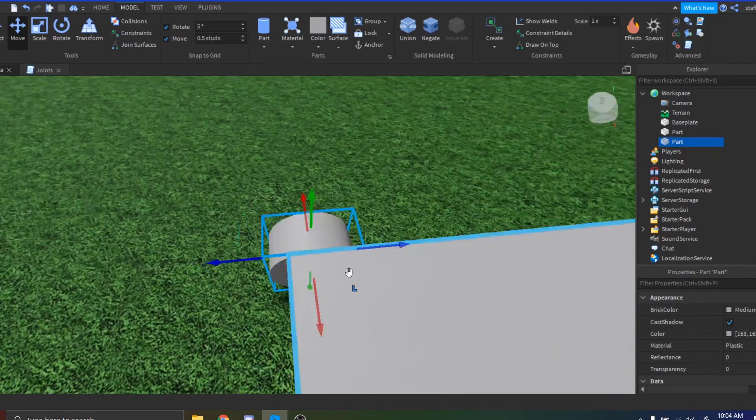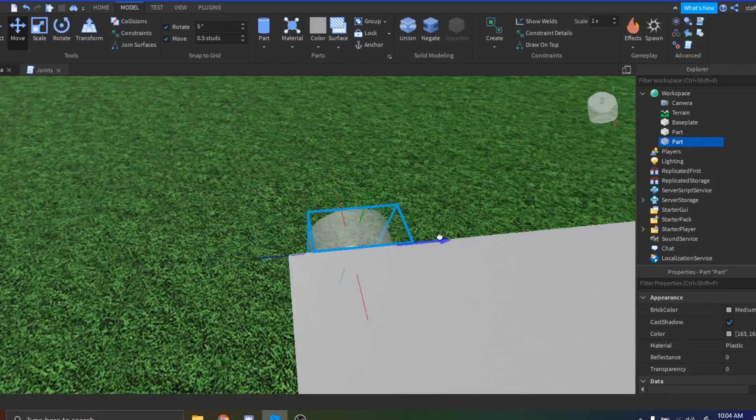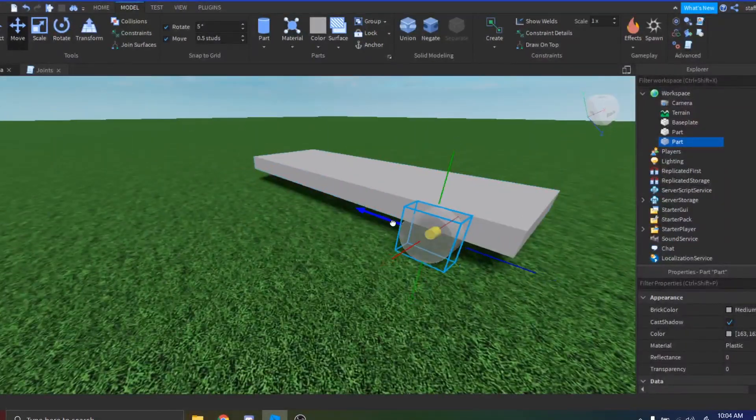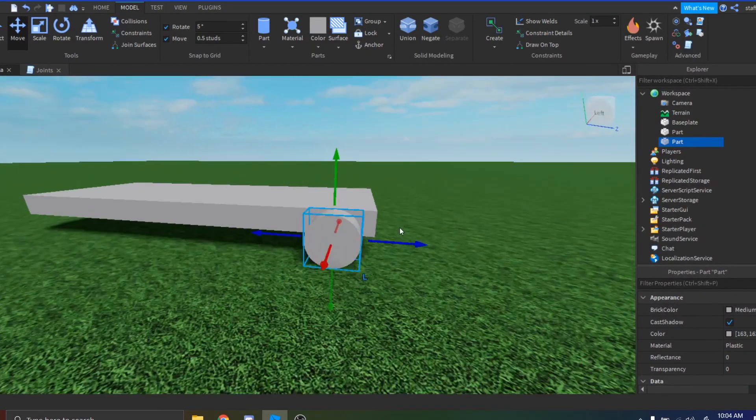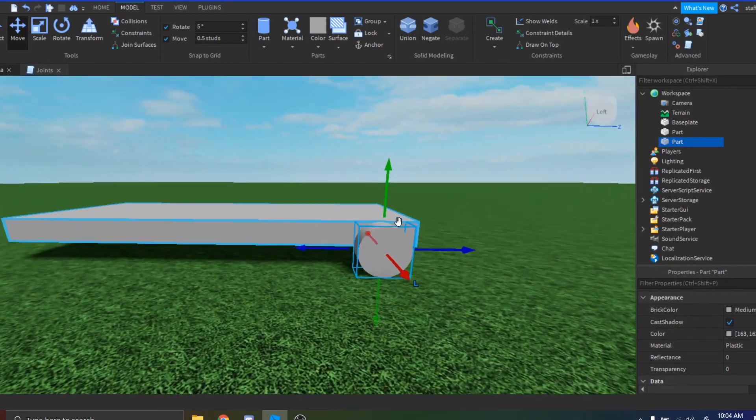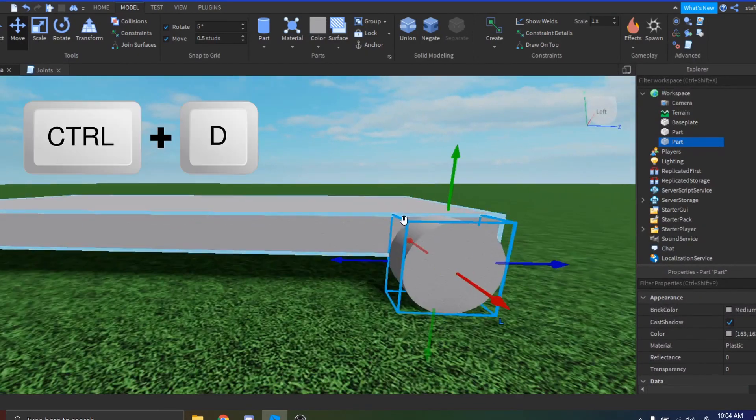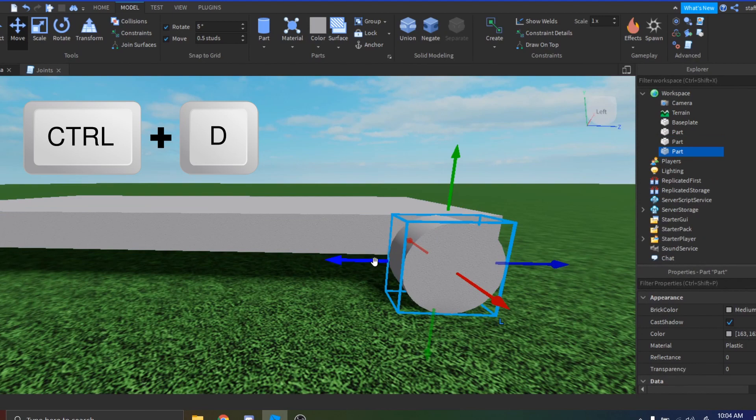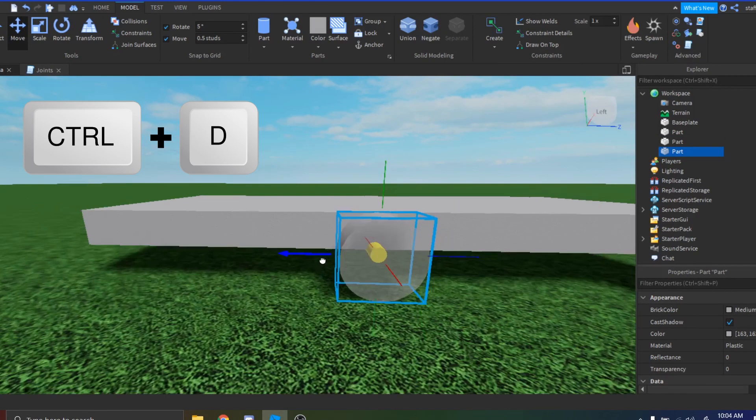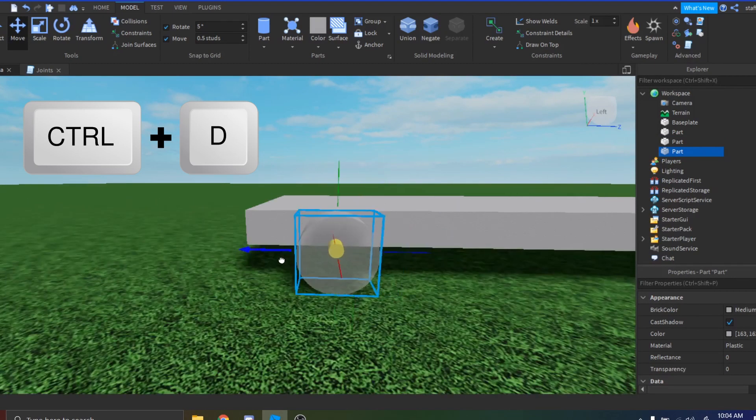Just like that, and then position it however you want. I'm just going to make mine just like this. And then you just want to duplicate it by pressing Ctrl+D and then dragging your other wheel over here.